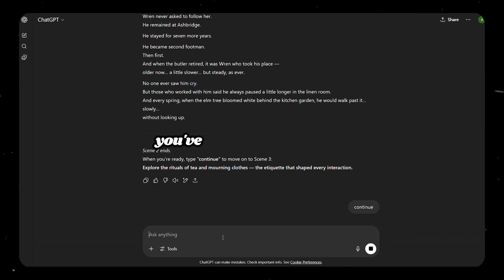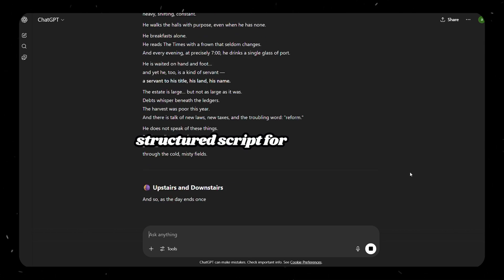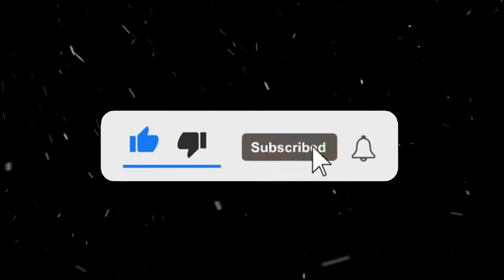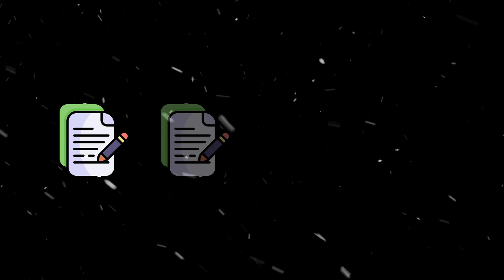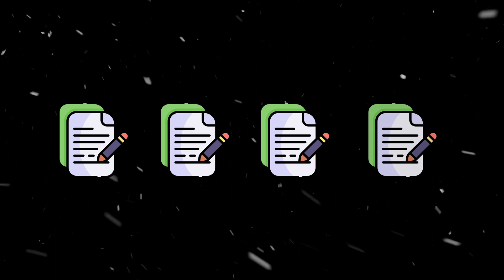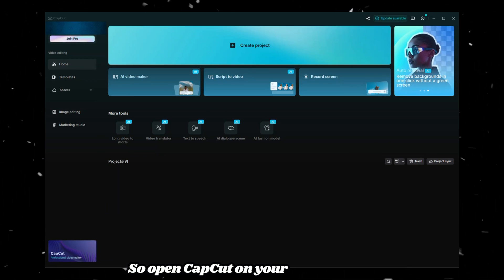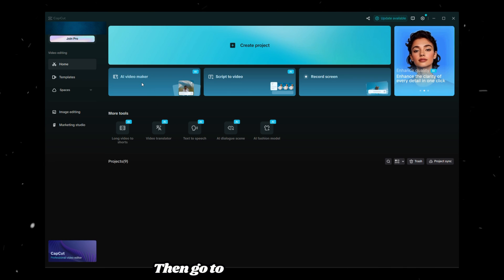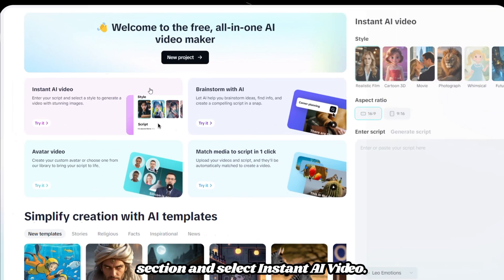Finally, you've got a professionally structured script for your video. I created this entire set of ready-to-use prompts just for you guys, so please like and subscribe to support our channel. Now let's turn each of these scripts into a video using only one tool, which is CapCut. So, open CapCut on your PC or laptop, then go to the AI Video Maker section and select Instant AI Video.